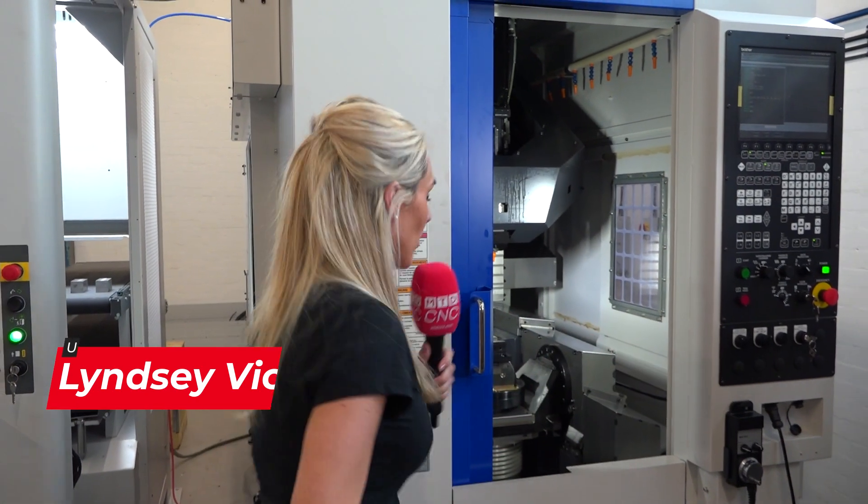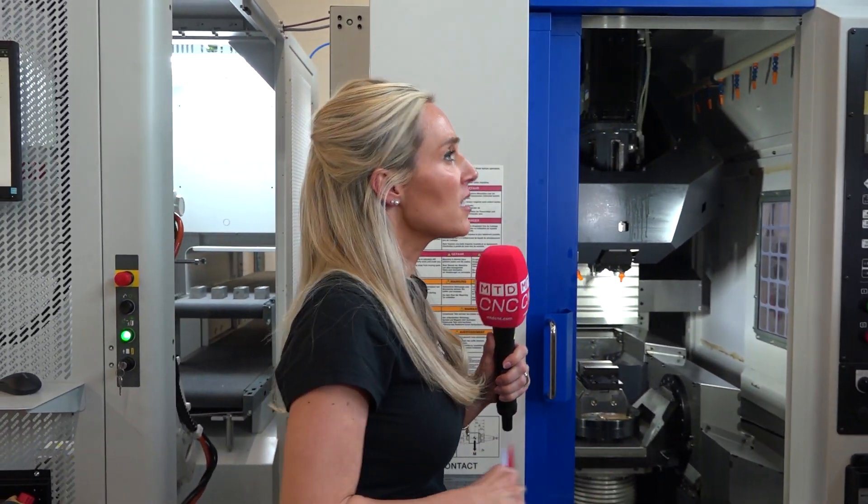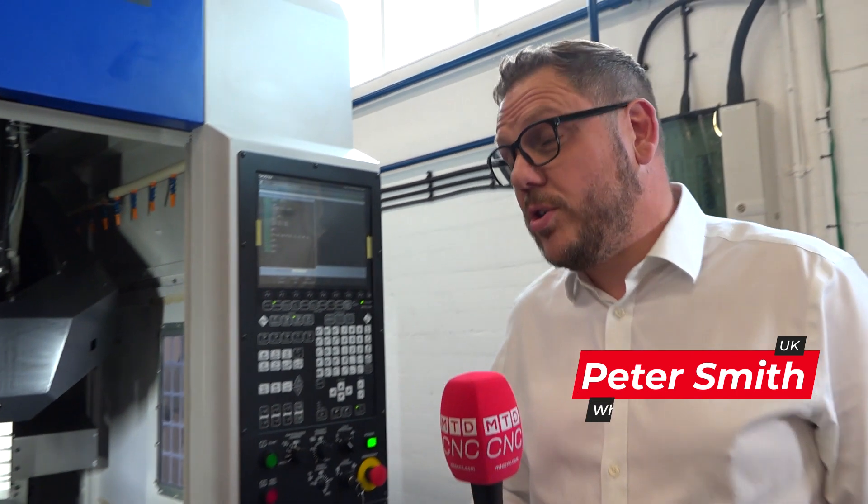There's four key things that you need to know about Brother before we even find out about the spec of this machine. Cycle time reduction, Pete. Yeah, cycle time reduction. It will be 30% faster straight out of the box than a 40 taper machine.